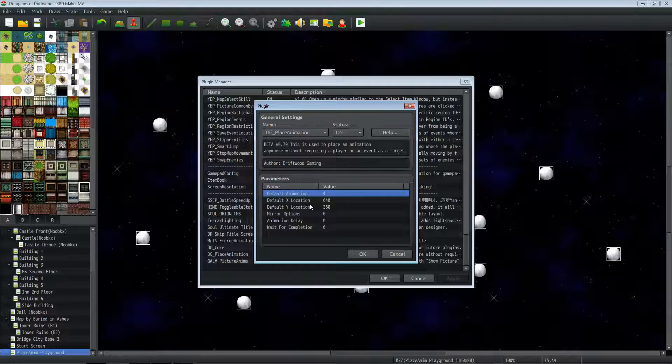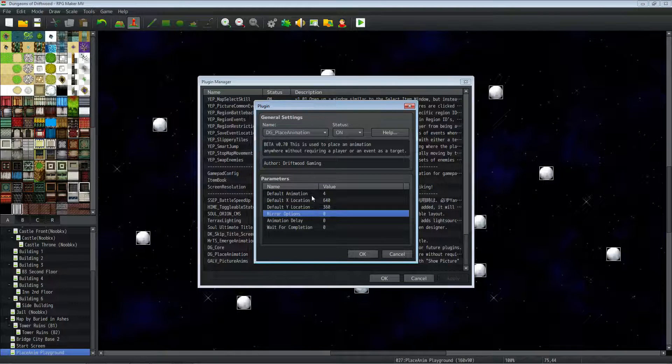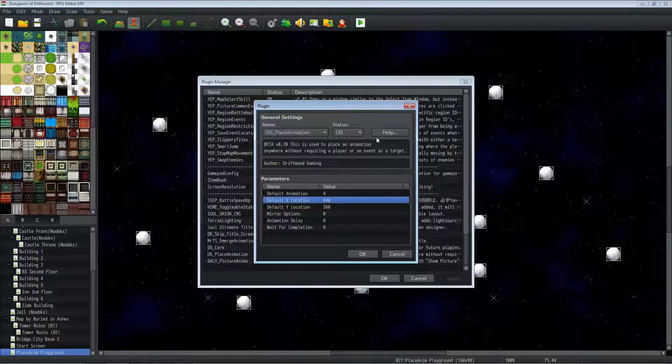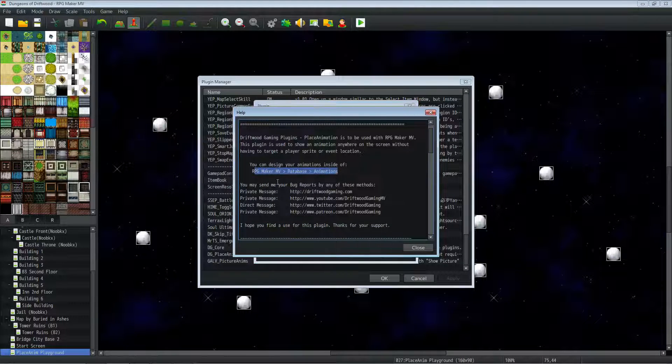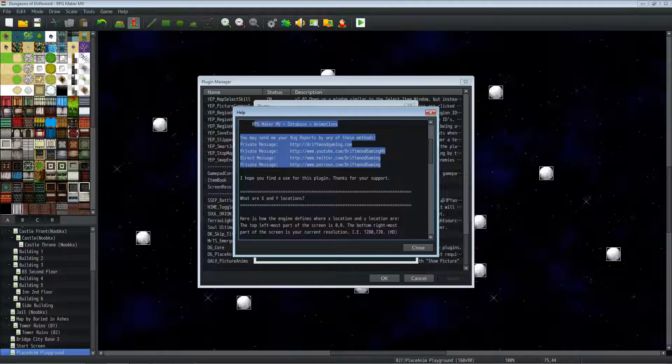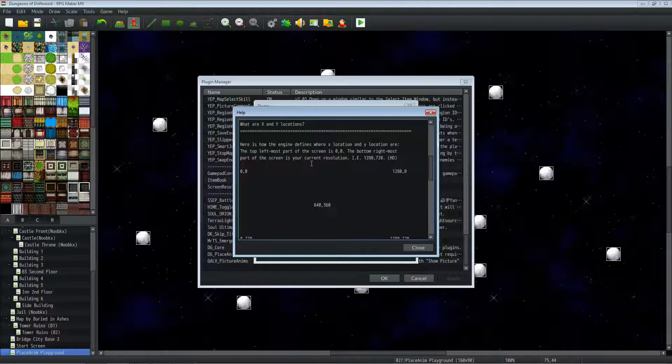We've got some default parameters. Right now, you don't even need to mess with these parameters, but you can change them if you want to. We'll go to the help file here, locations where you can send bug reports. I'm sure you guys know how to get a hold of me.